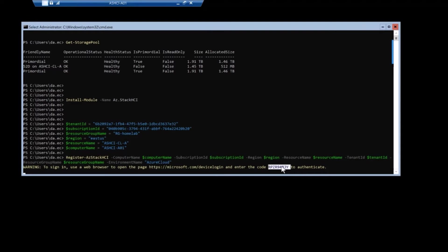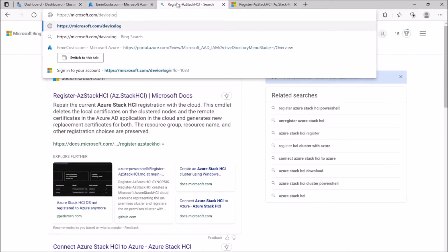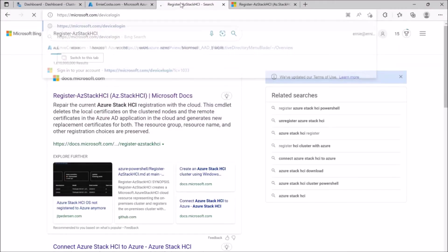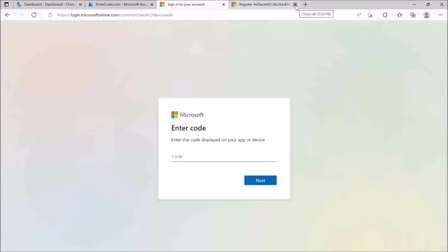And I get to this point now where I need to authenticate with this one-time password code. So I'm already logged into Azure here and I'm popping in the code. Great. Cool.